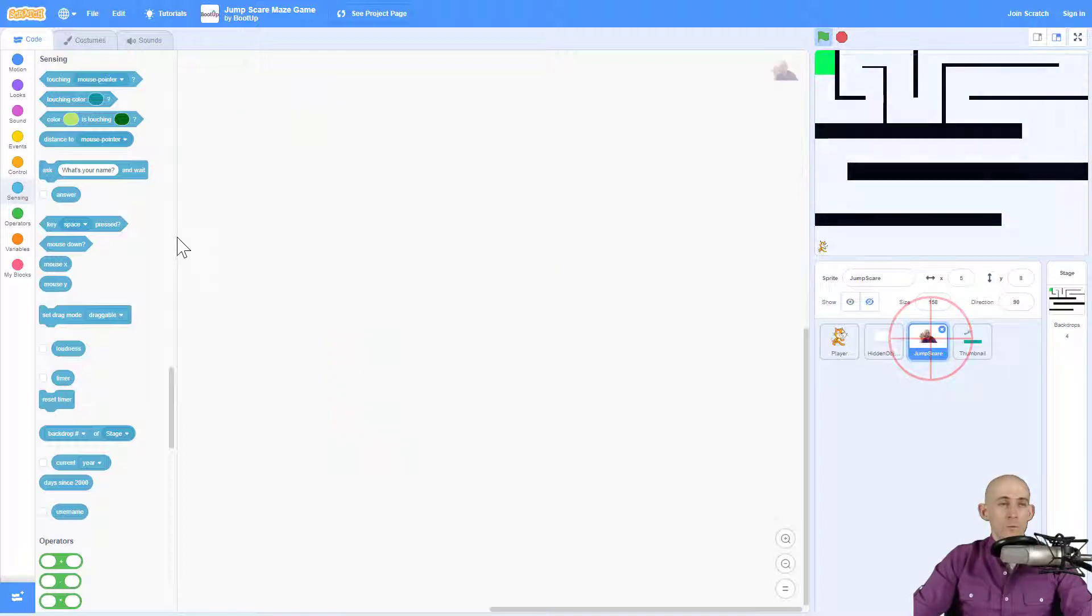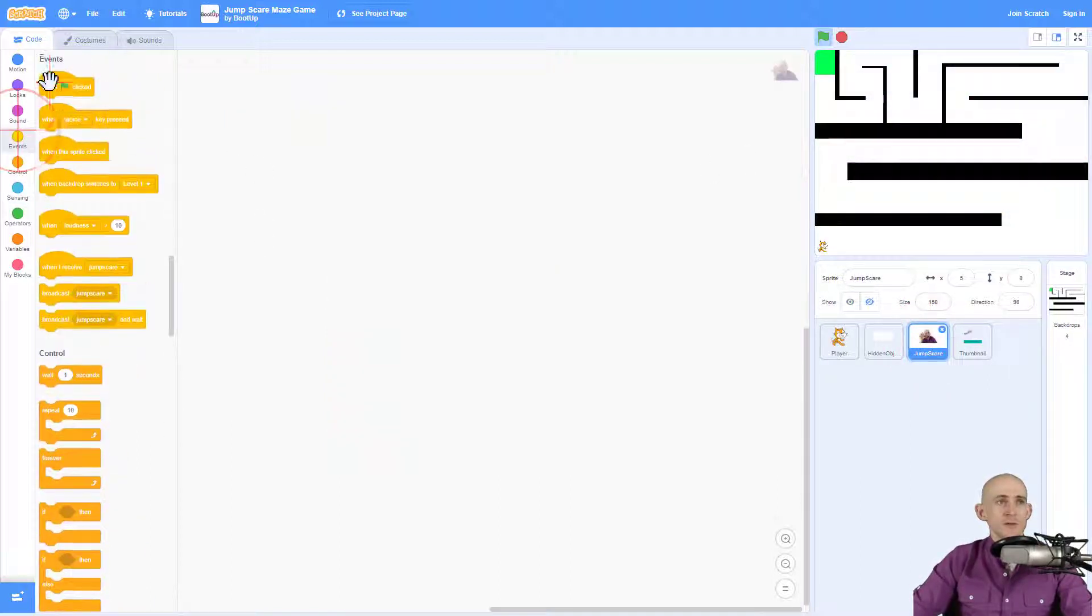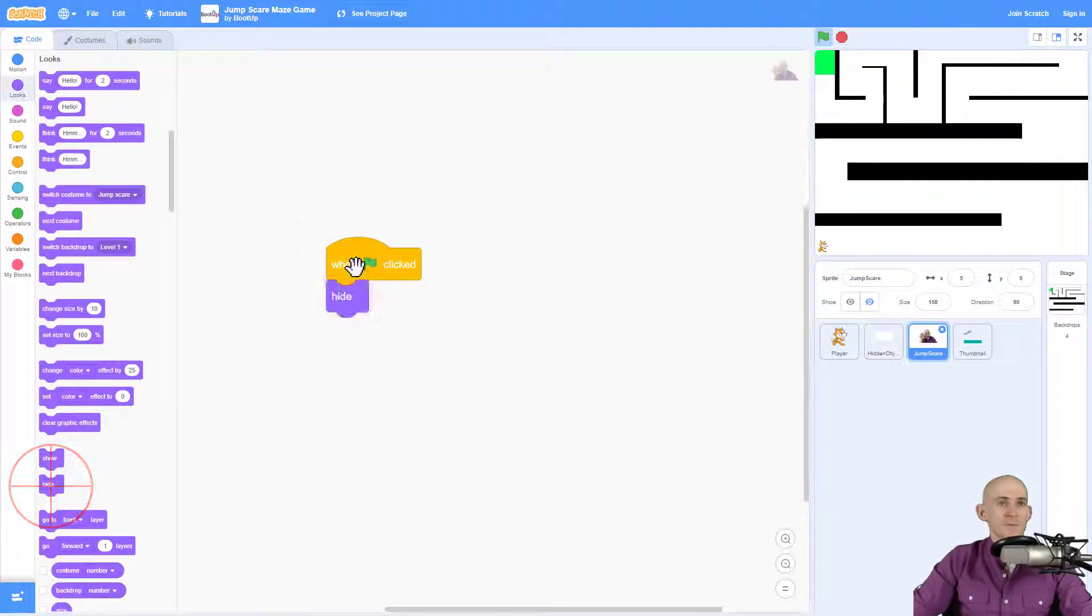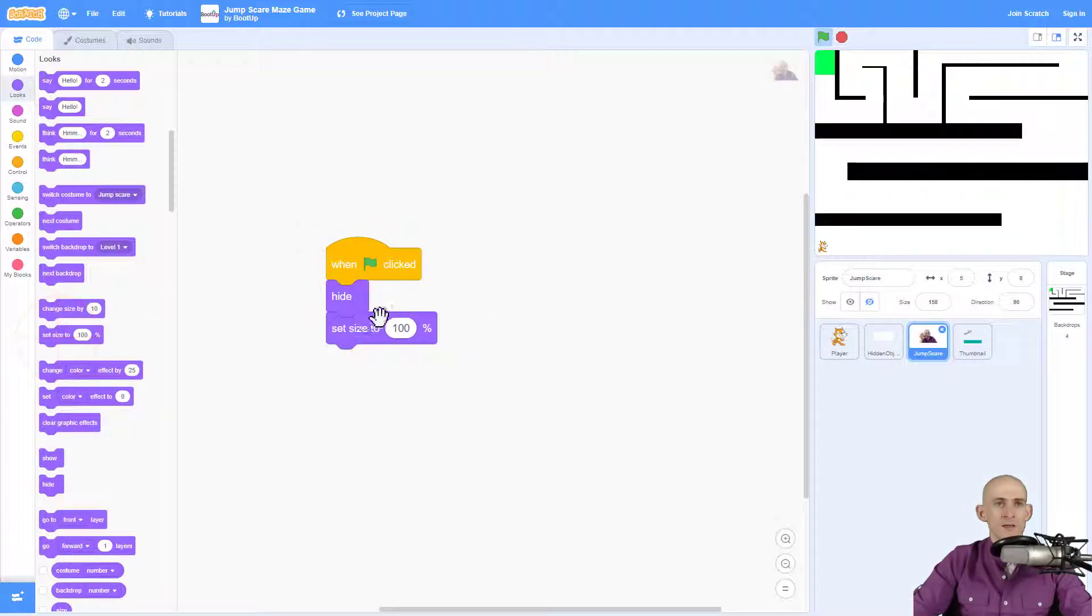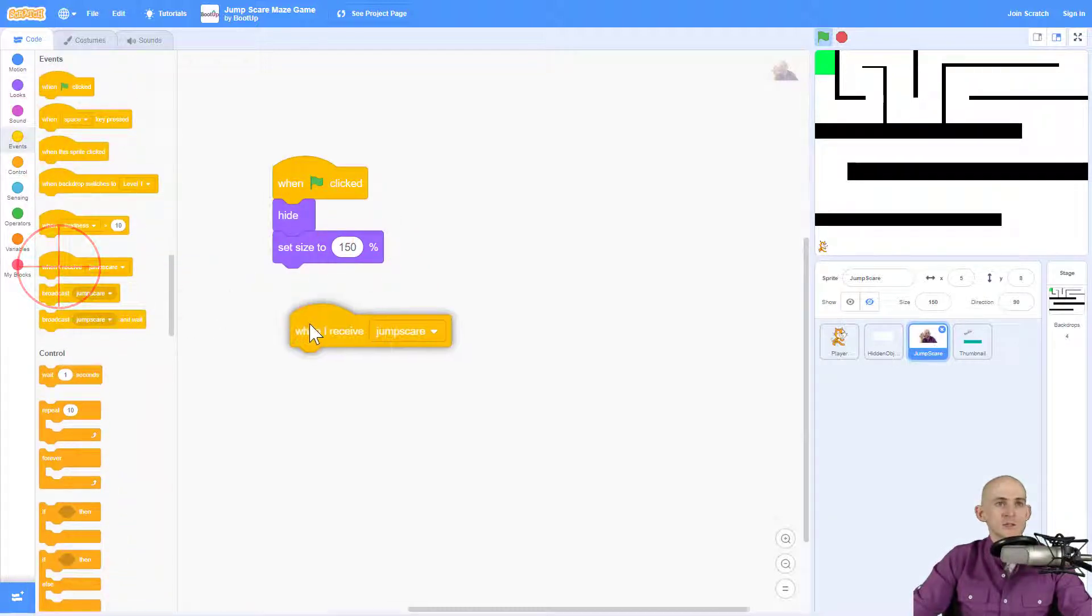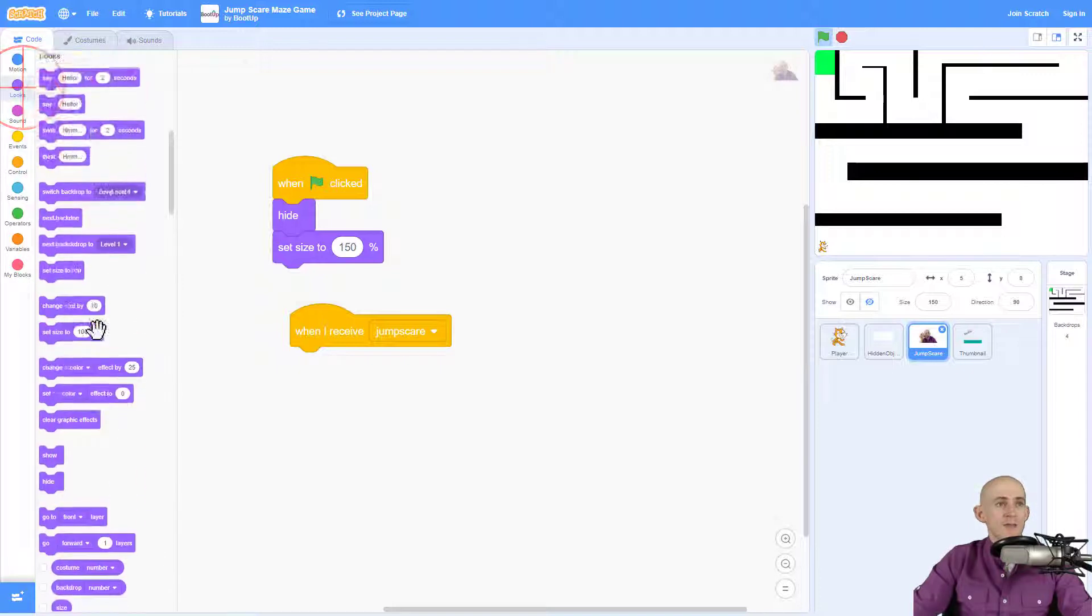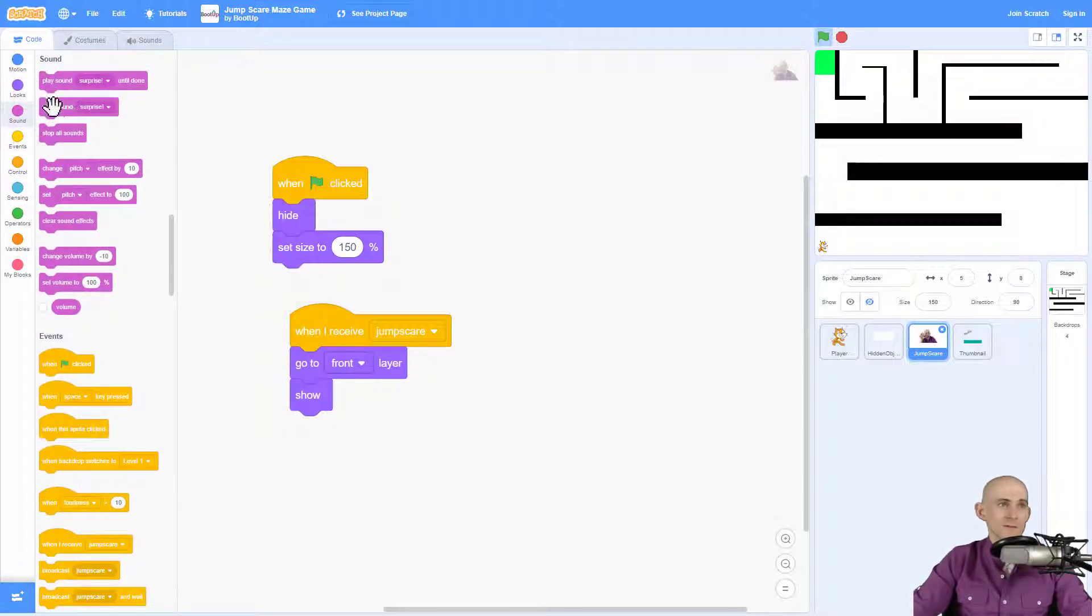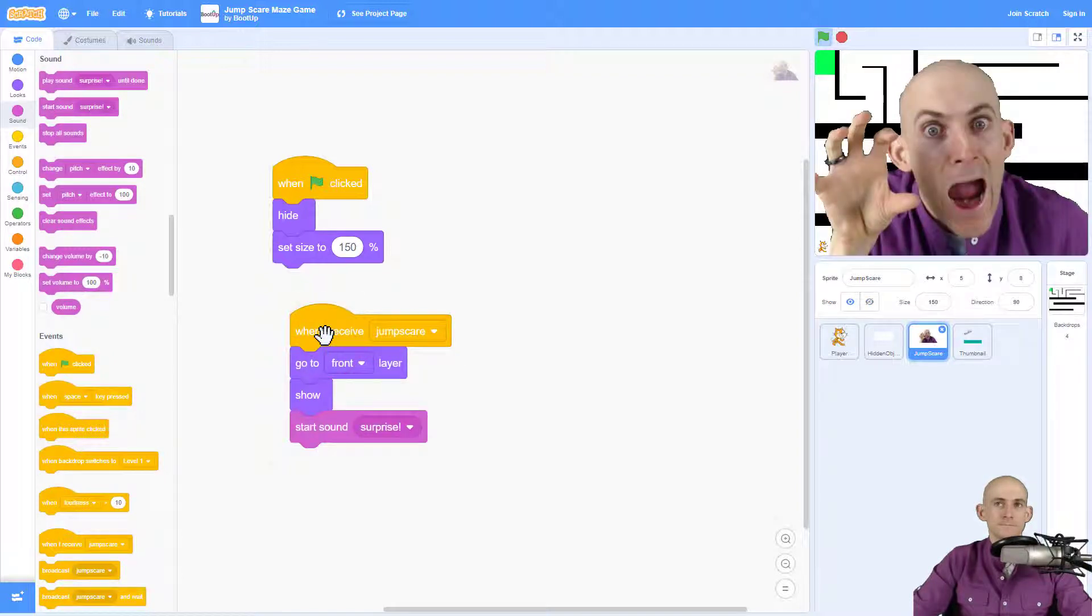Now in the jump scare sprite, we're going to need to run some code for this one so that it actually shows up. We want it to start hiding. We don't want to see it and maybe make it like a normal size or really large size, whatever, like 150, something like that. And when we receive our jump scare message, the message that we just created, we're going to simply have this sprite show and go to the front and maybe even play like a sound or something like surprise, something I recorded. Surprise. Cool. Something like that.